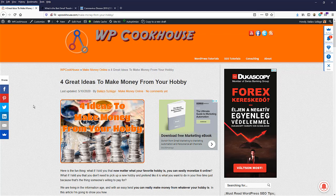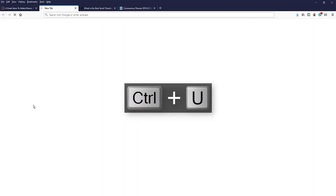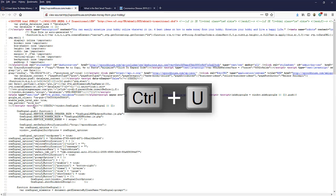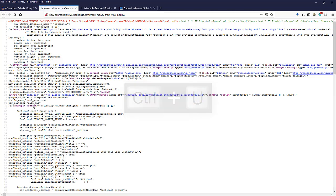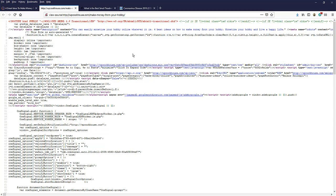So just hit Ctrl plus U on Windows and it's command plus U on Mac. And this will bring up the source code, the HTML source code of the website. And even if you don't know HTML, you shouldn't be intimidated by the code itself. You don't need to understand what's going on here. You just search for description.